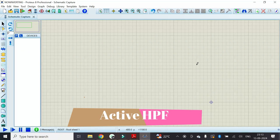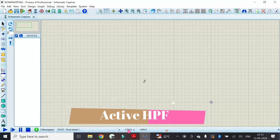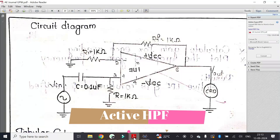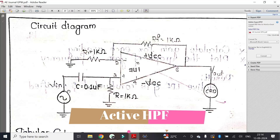Hello friends, welcome to my YouTube channel. In this video I will show you how to do an active high pass filter using op-amp 741. This is a circuit diagram for active high pass filter. It consists of three resistors and one capacitor. Here is the high pass circuit and it is connected to op-amp.